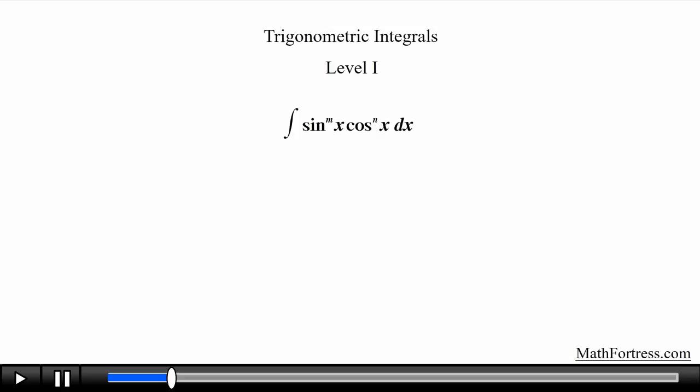Alright, we are first going to go over trigonometric integrals involving powers of sine and cosine. Let's begin by first going over a trigonometric integral that we should already know how to do with the current techniques at our disposal.